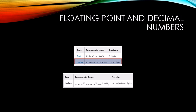Next we have the double data type, which is the default value for any number that has a decimal point in it. With the double data type, we're allowed to have anywhere from 15 to 16 digits after the decimal point. If you're really going for accuracy on that decimal point, you're going to need to use the decimal data type, which allows you to have anywhere from 28 to 29 digits after the decimal point. This can range based upon how many numbers are in front of the decimal point.